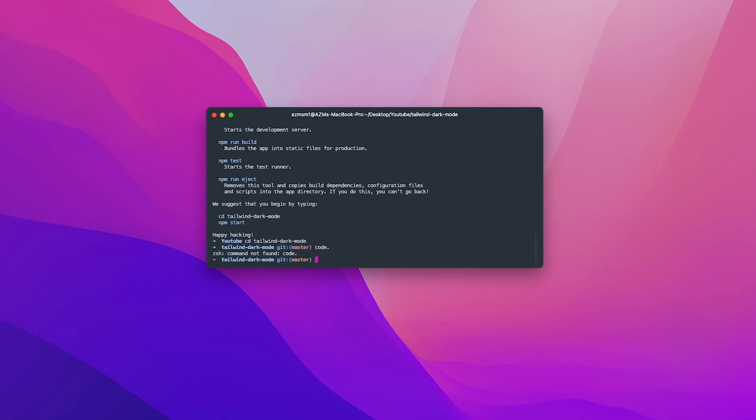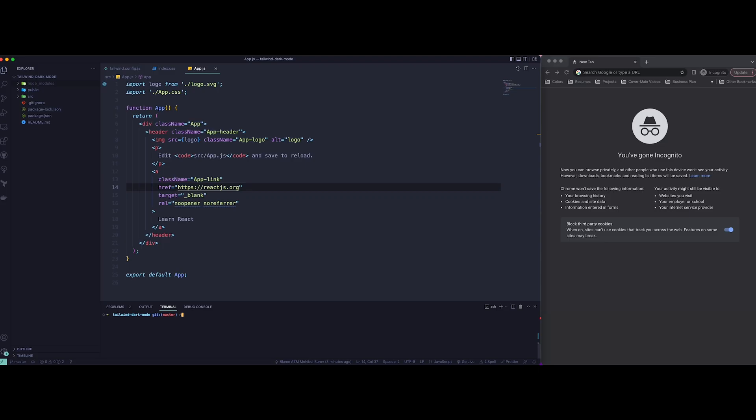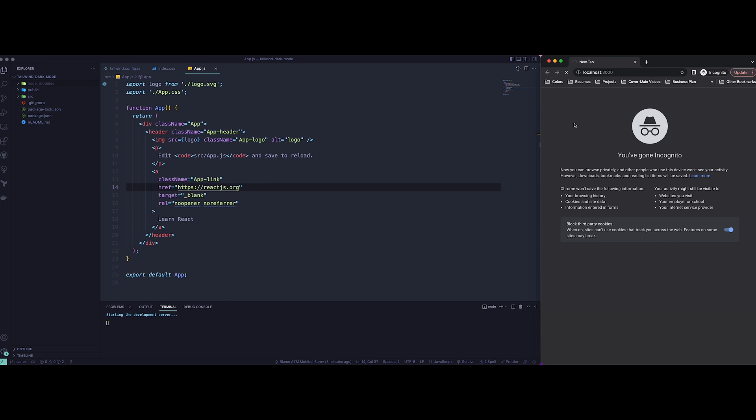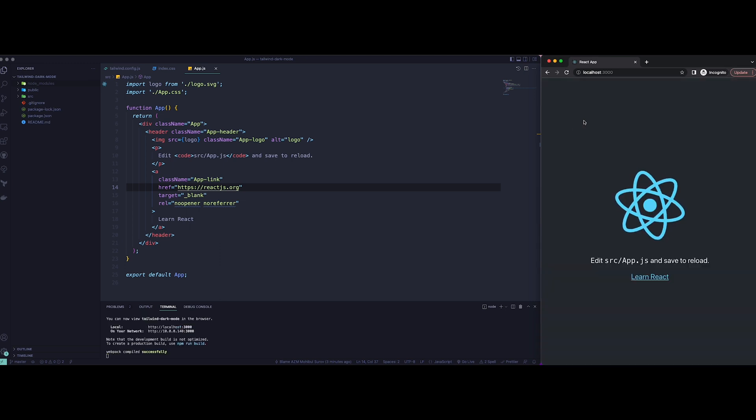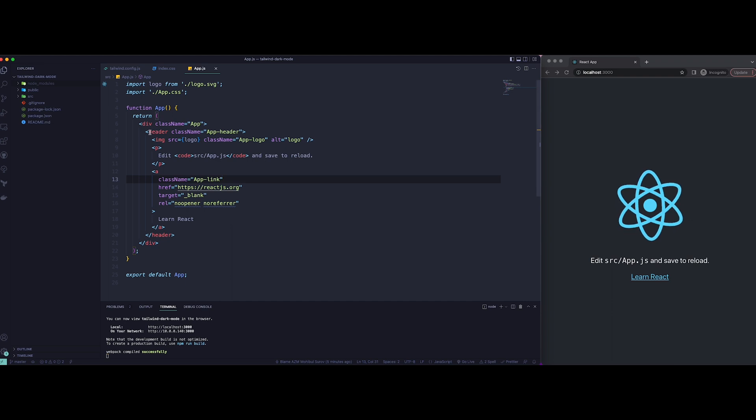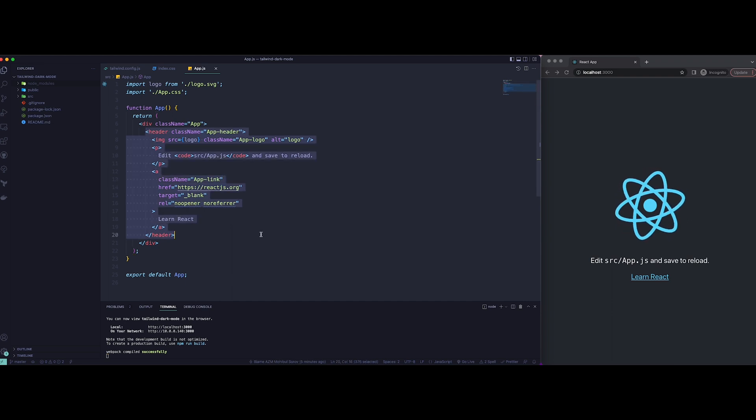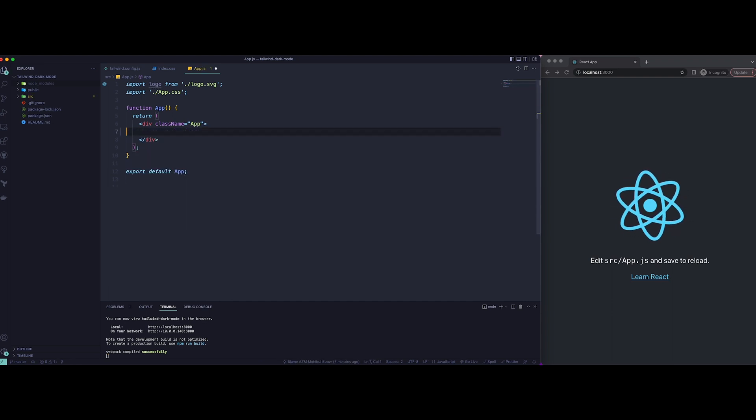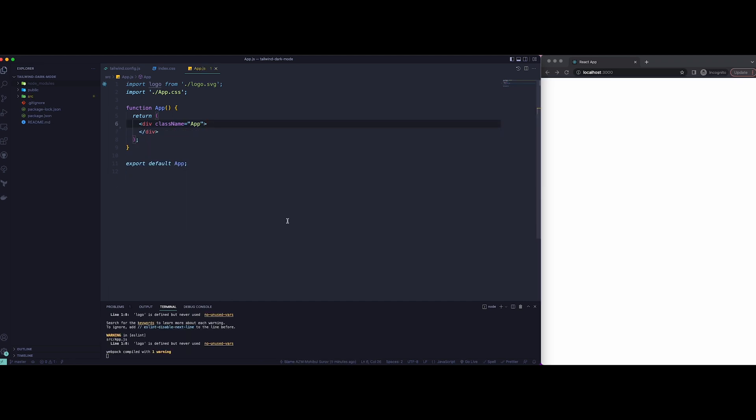Once we have it installed, let's open up the folder in VS Code. Once we have VS Code open, let's run the app using npm start. As you can see, this is the default React app.